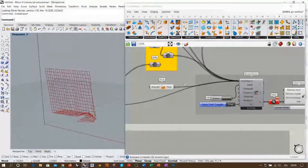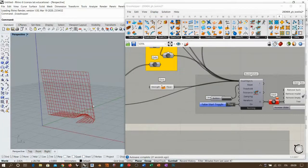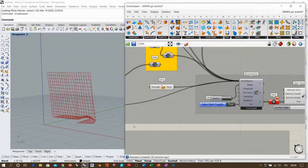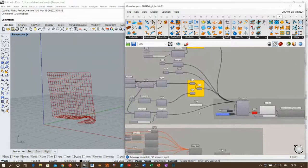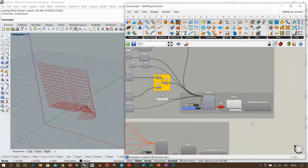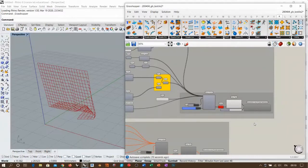We could improve this simulation by introducing a floor, so the textile stops falling as soon as it collides. We could also introduce collisions inside the simulation. These are very simple components — for example, to introduce a floor, go into Kangaroo 2, use ghost point, take the floor, and tell Kangaroo there is a floor. Now this thing falls but cannot pass through the floor, giving a more realistic simulation.